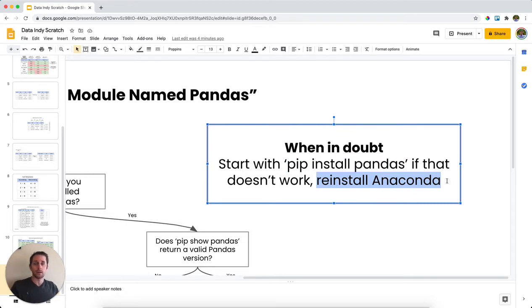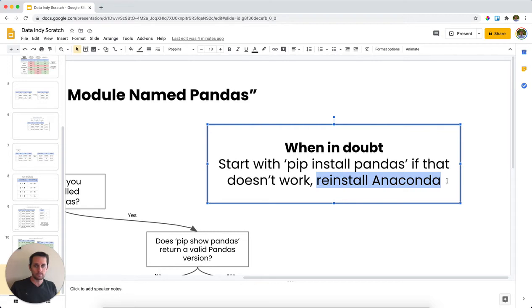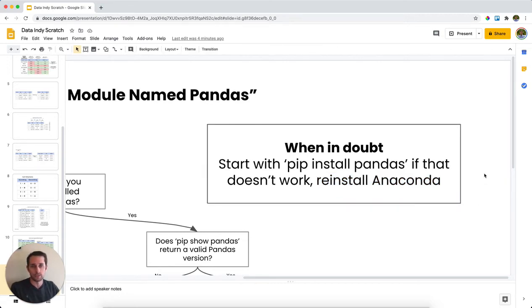Anaconda is a coding package that has a ton of data analysis libraries, including Python and Jupyter Notebooks. It's open source and it's very beneficial for individuals. So go ahead and reinstall Anaconda if that gives you a hard time.